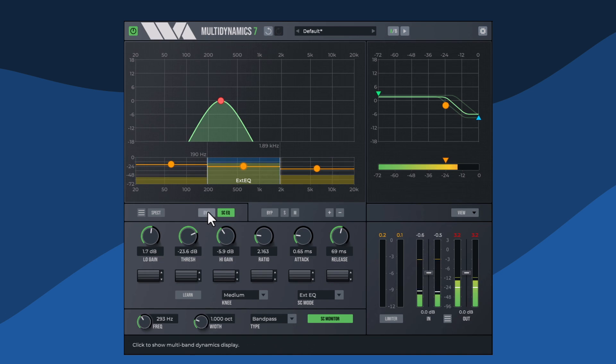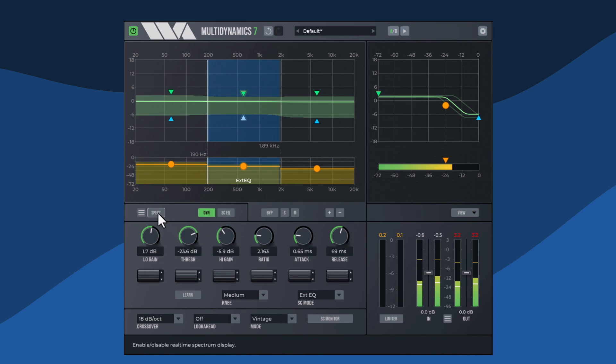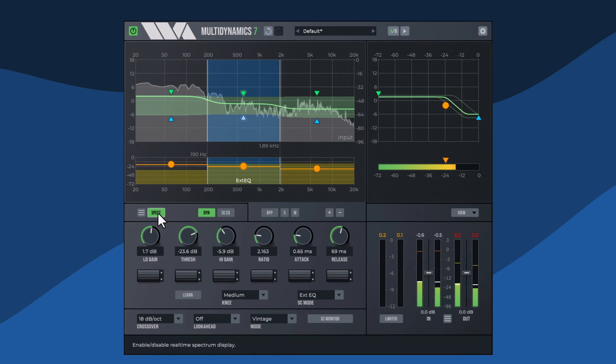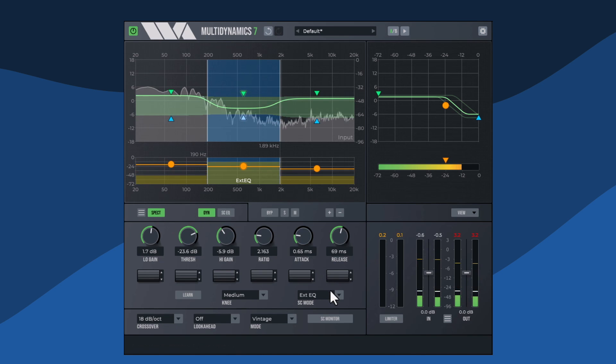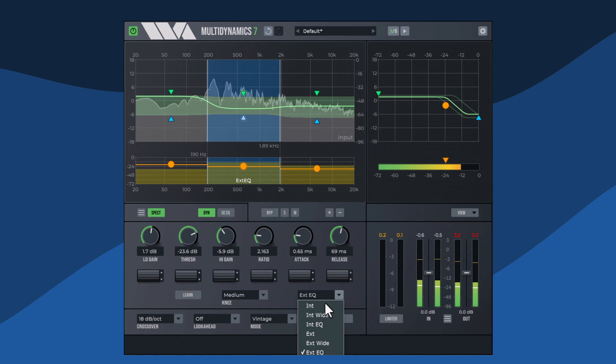Multidynamics also has a real-time spectrum display which displays the current side chain audio, either internal or external, and is useful for visualizing your signal.